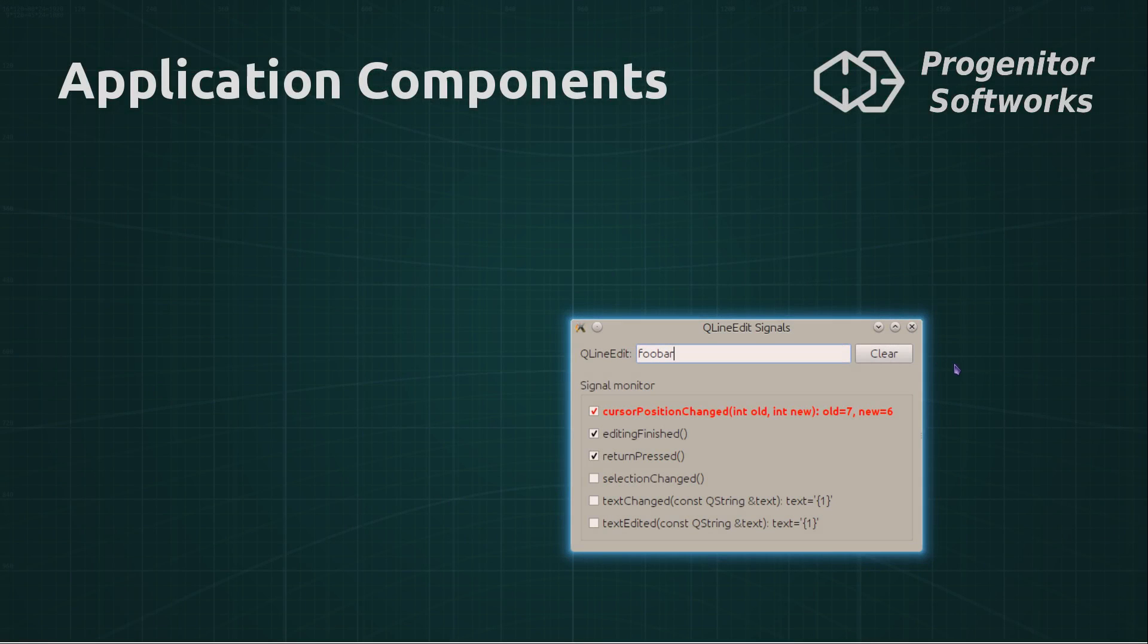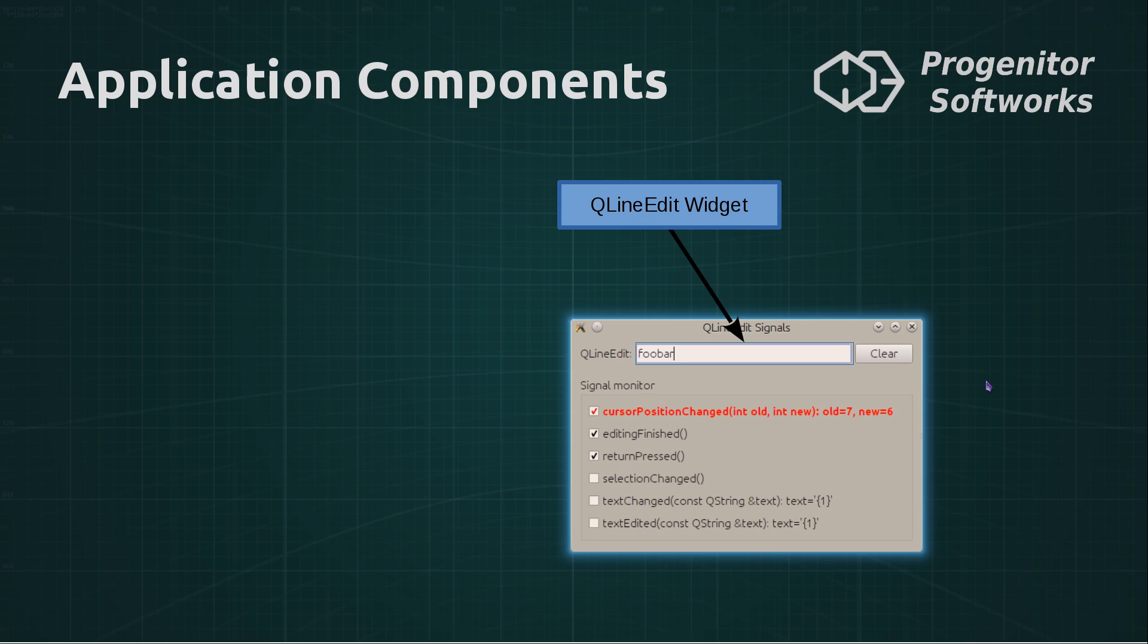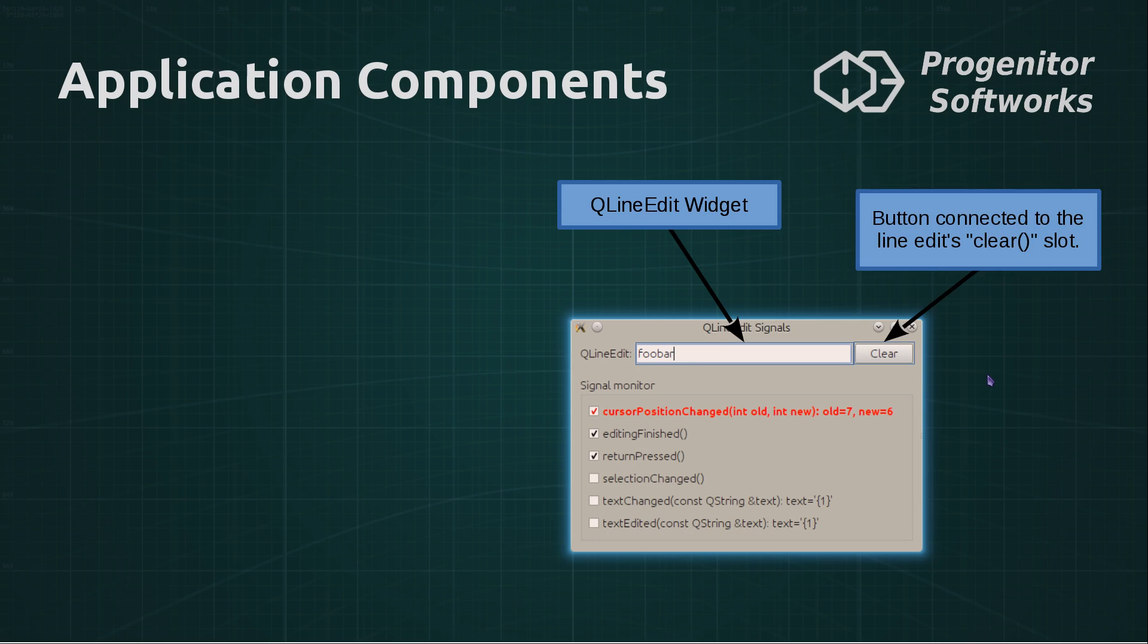Application components. The application has a QLineEdit, which is unmodified. It has a button that is connected to the clear slot of the QLineEdit. And it has a signal monitor containing six signal indicators.